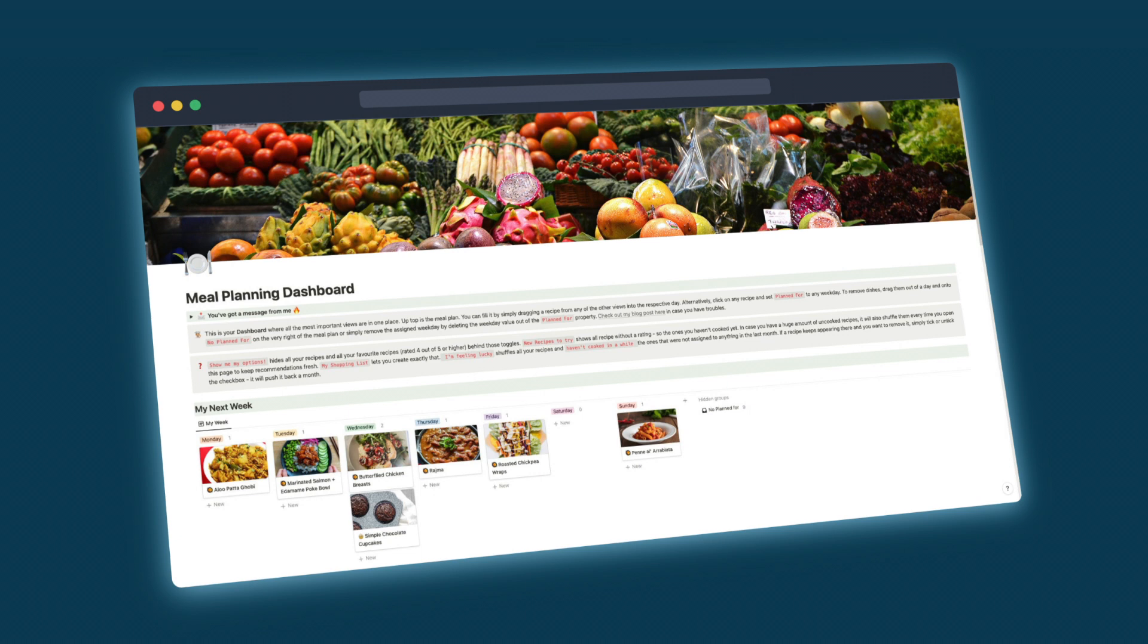And in this video, I'm going to walk you through this meal planning template and how you can use Notion to grow an absolutely amazing collection of recipes. The template is available for free with the link in the description. You can go there right now and download it and then continue with the video or download it afterwards.